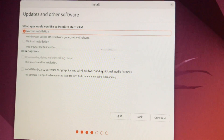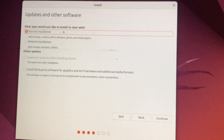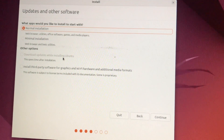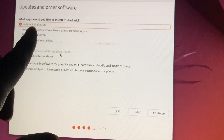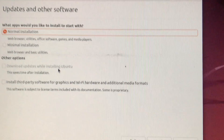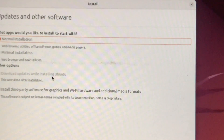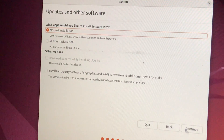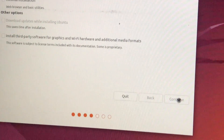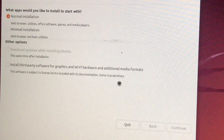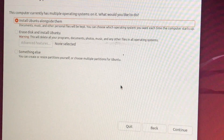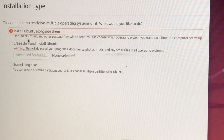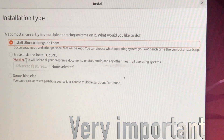Next it asks what type of installation you want. Normal Installation installs everything including web browser, utilities, and office software. Minimum Installation installs only essential software, making the OS very light. I will go with Normal Installation.